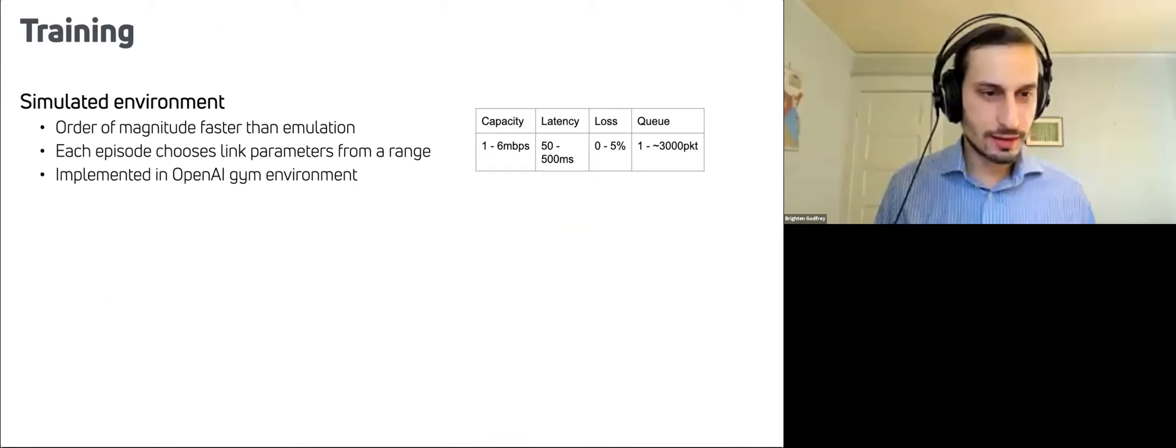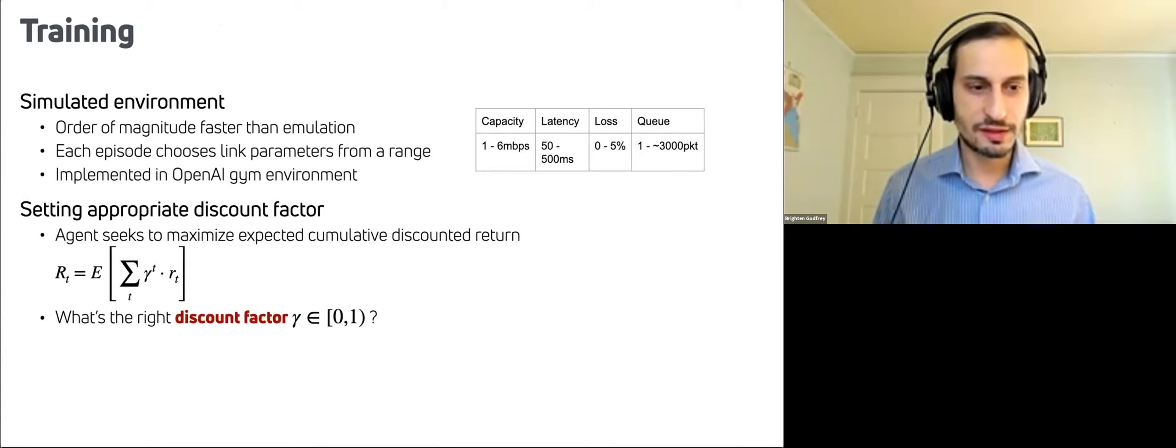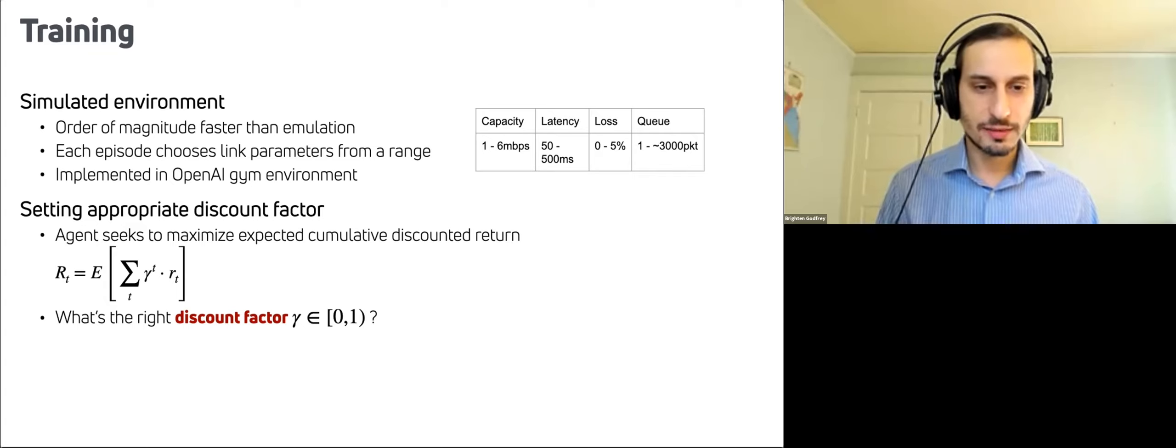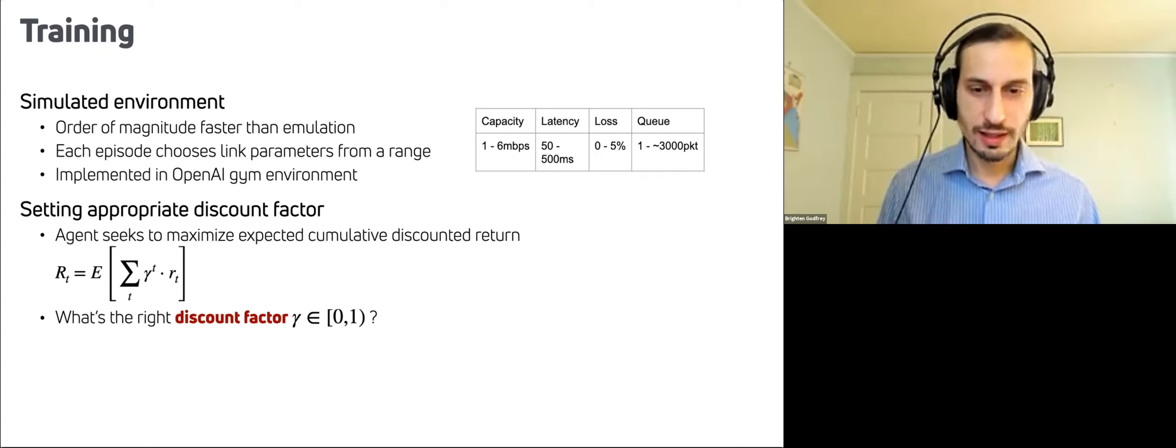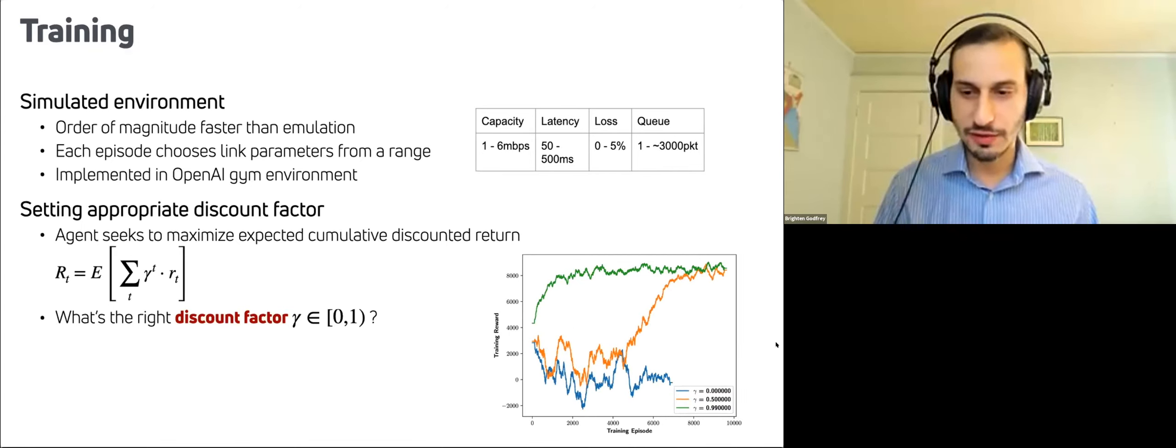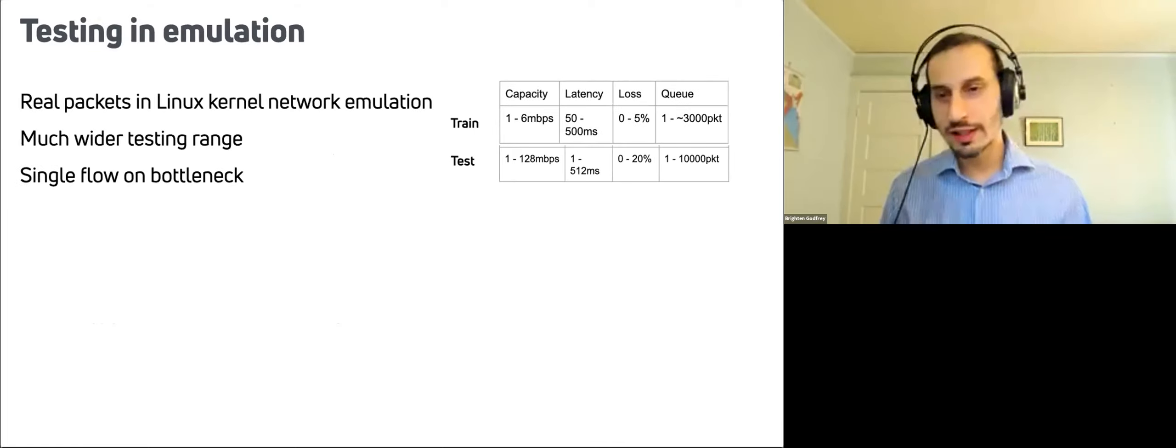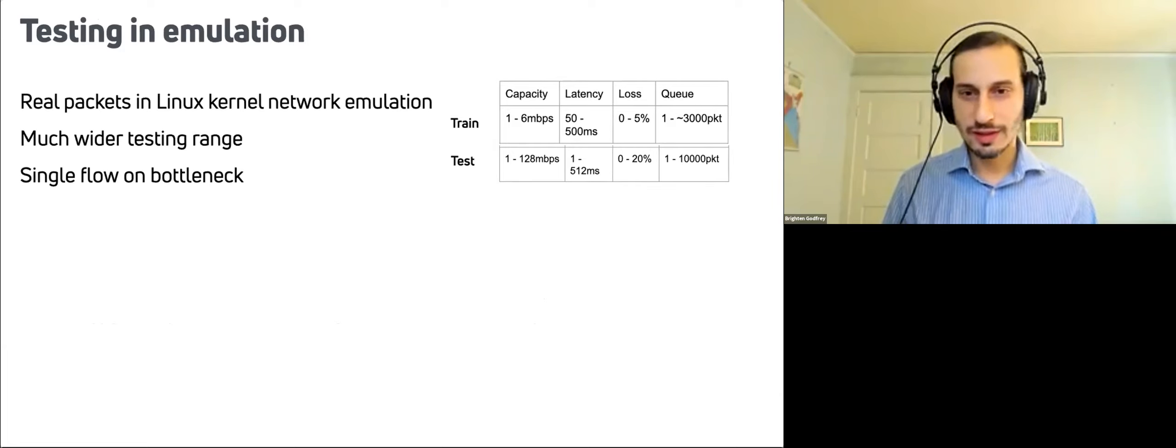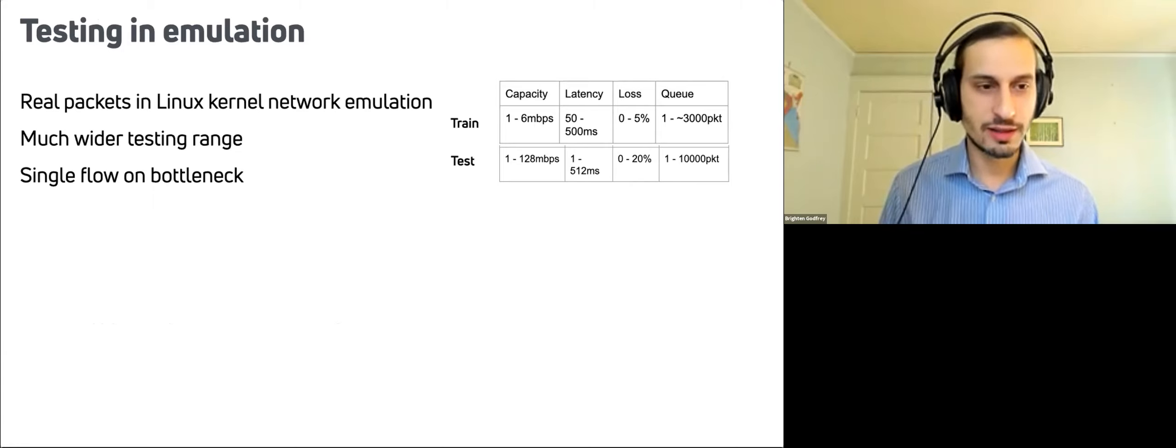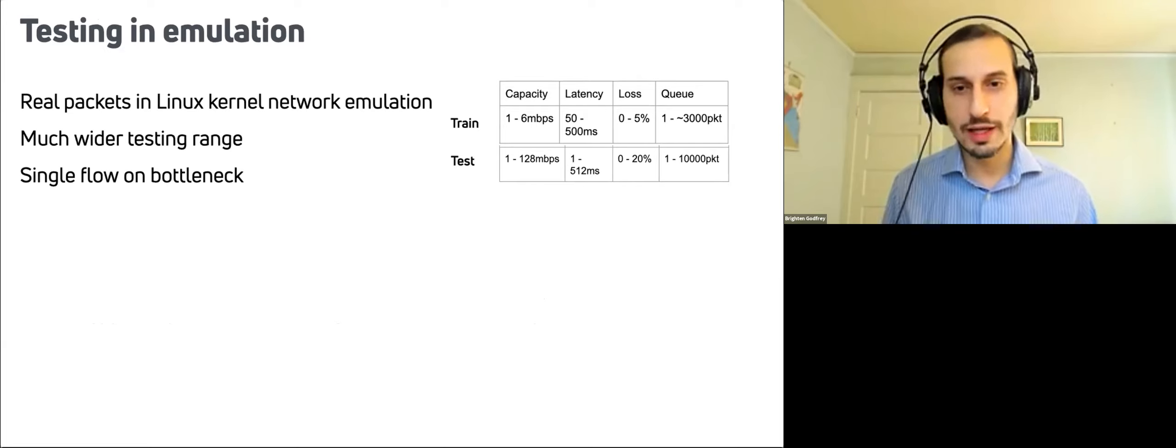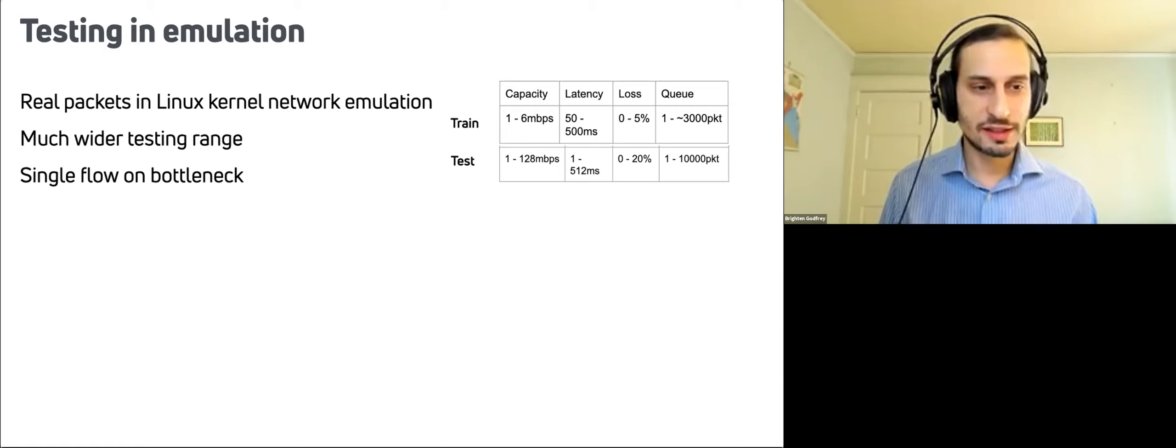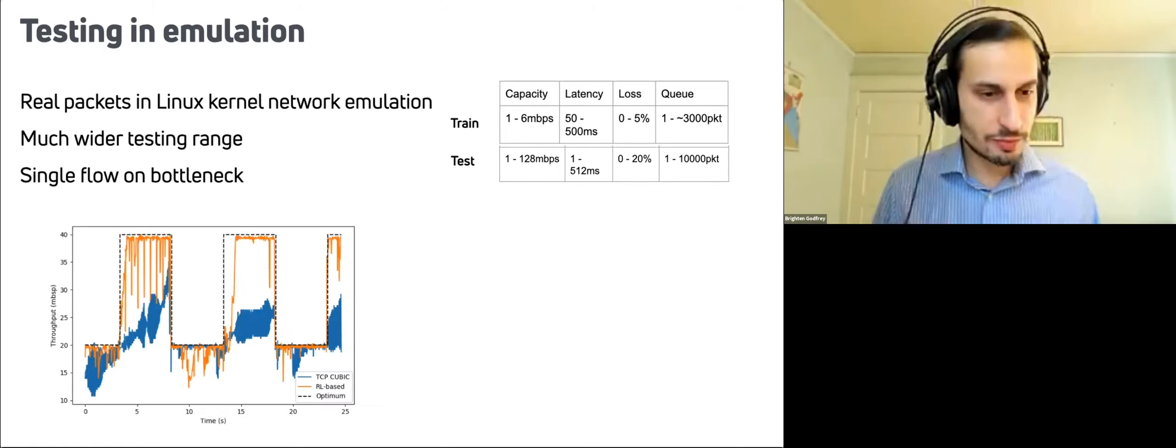To train this, we used a simulated environment, which was, as you might expect, much faster to train than the emulation. And this is an Open AI Gym environment, which we've released. One interesting question is how to set the discount factor, which controls how much it waits expected cumulative discounted return of the future. And that actually made pretty significant difference there. And we ended up using this 0.99 value. When we went to test that we moved to emulation. So this was sending packets through Linux kernel, Linux kernel based network emulation. So it's actually running the code, it's sending packets. We were testing also a much wider range of parameters than what we trained on, but it is a single flow on the bottleneck. So these results were pretty promising.